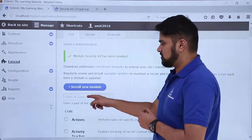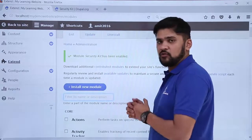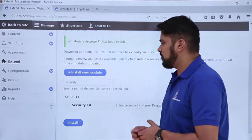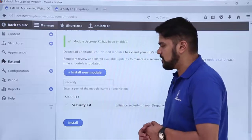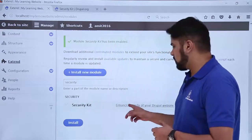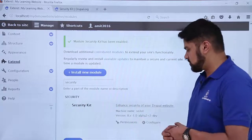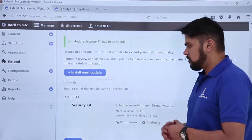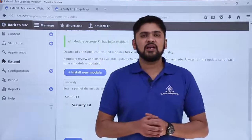Now if you search for Security Kit again, you can configure its settings from there. I've typed 'security' and the Security Kit section appears — it is now enabled. Clicking on it shows the section where you can set permissions and configure the settings of the Security Kit module.